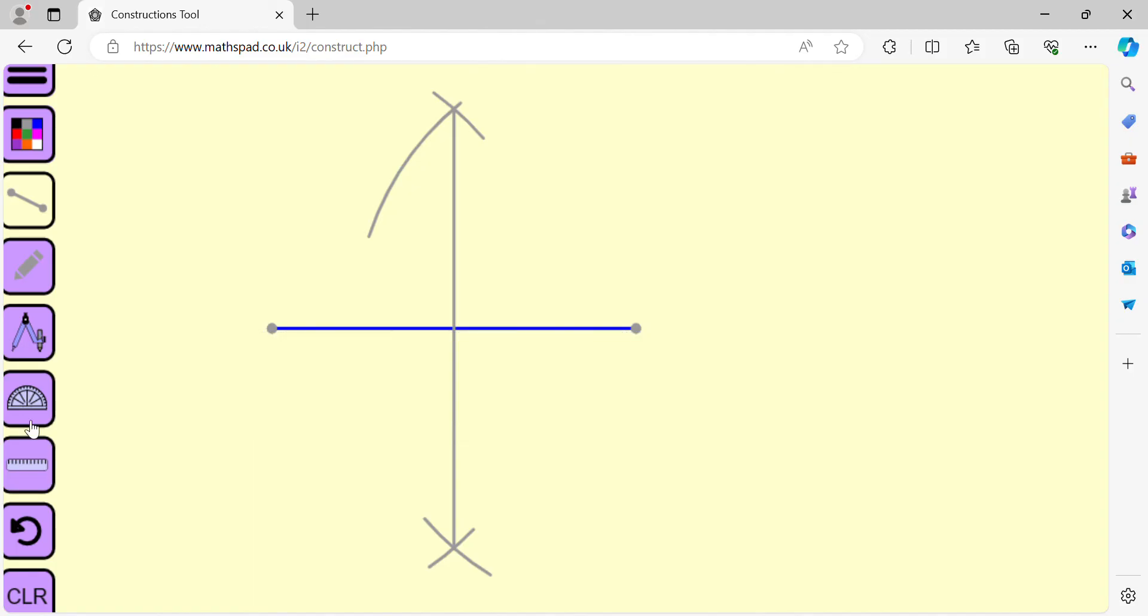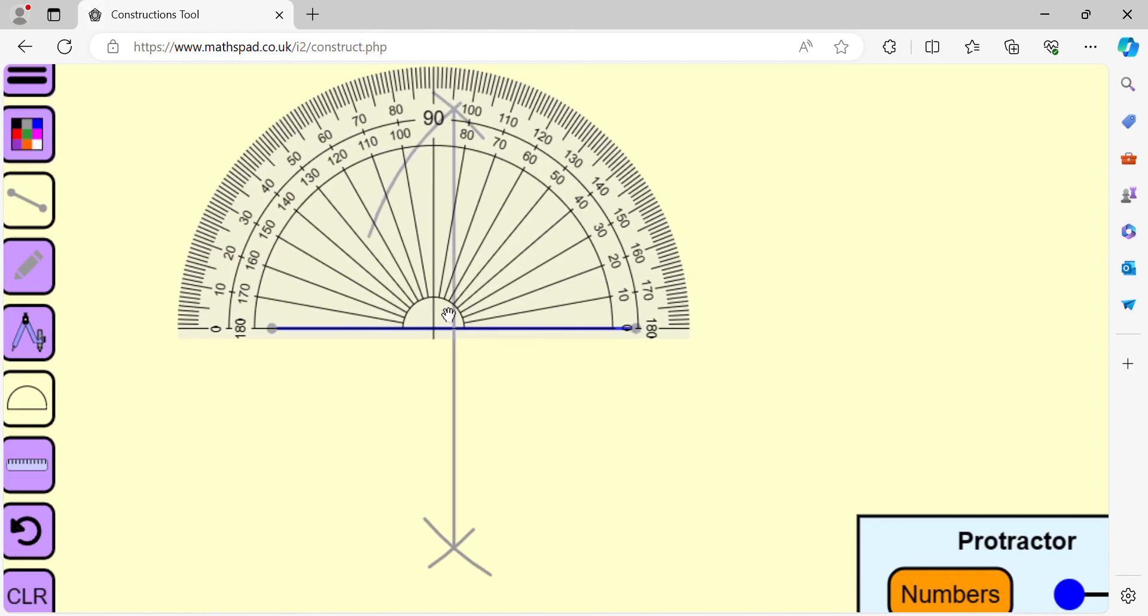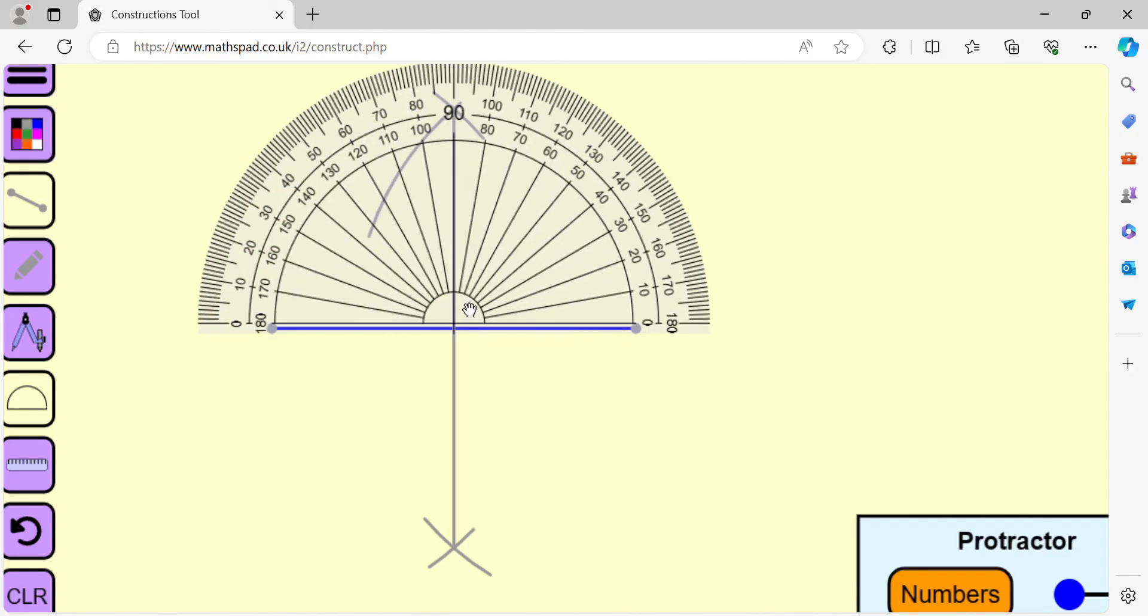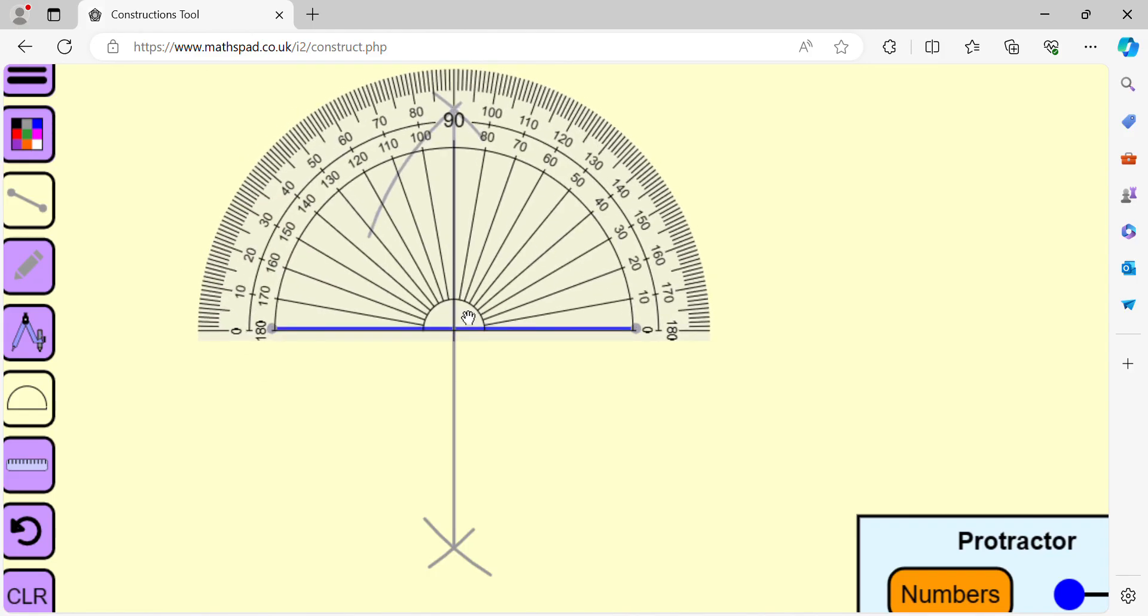What about the angle? Yes, it makes 90 degrees.